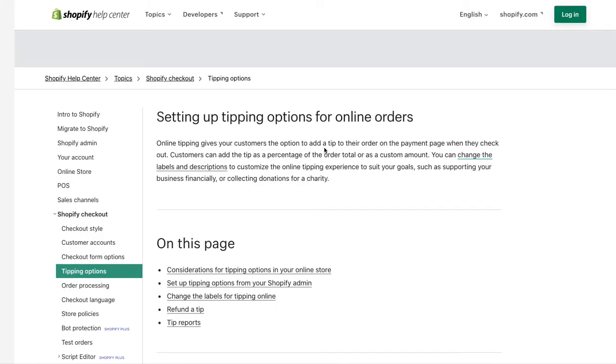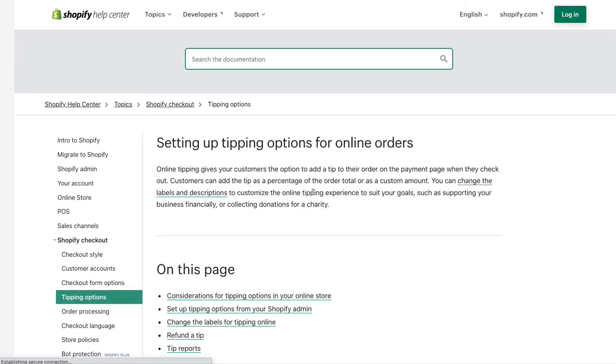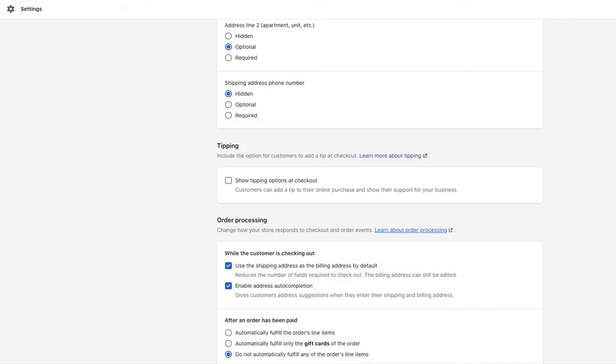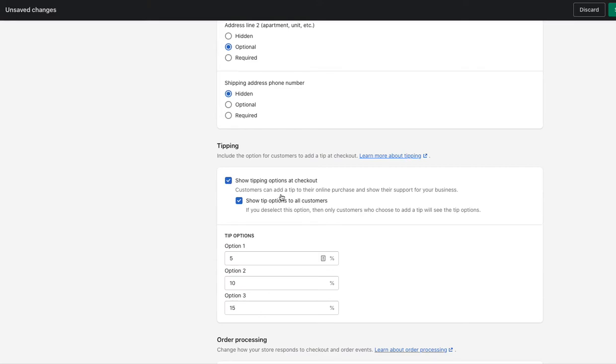If you want to learn a little bit more, you can of course click through and see all of the info about tipping from Shopify and considerations on if you want to do it or not. But for us, we are going to turn it on. So we just click this box.